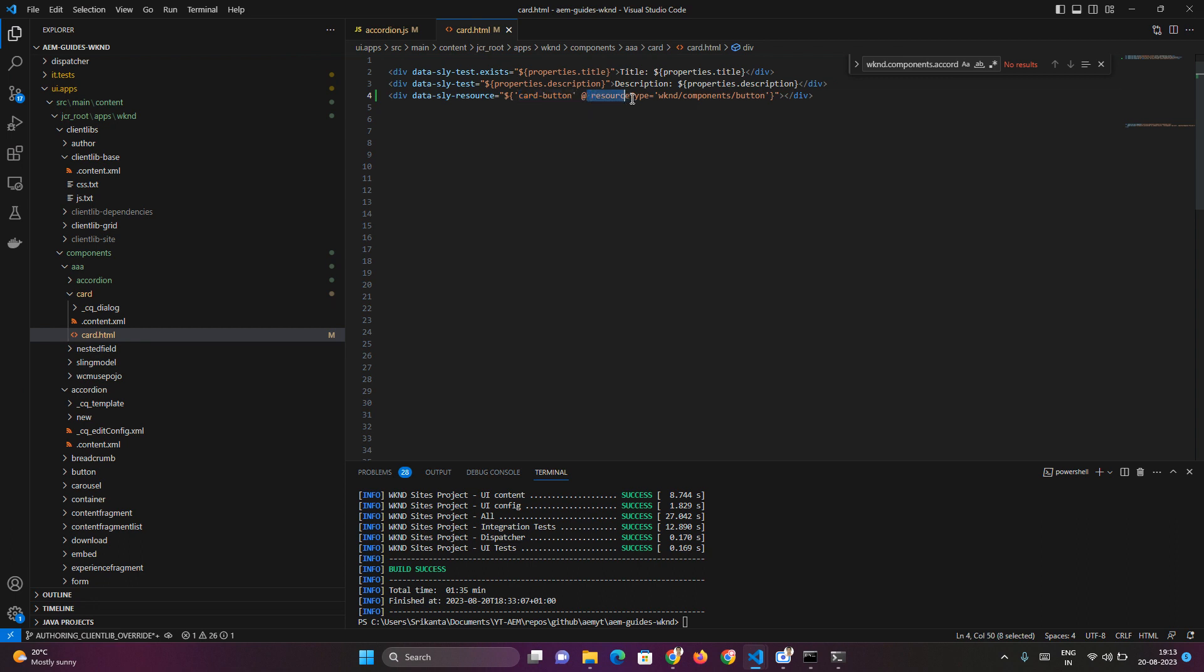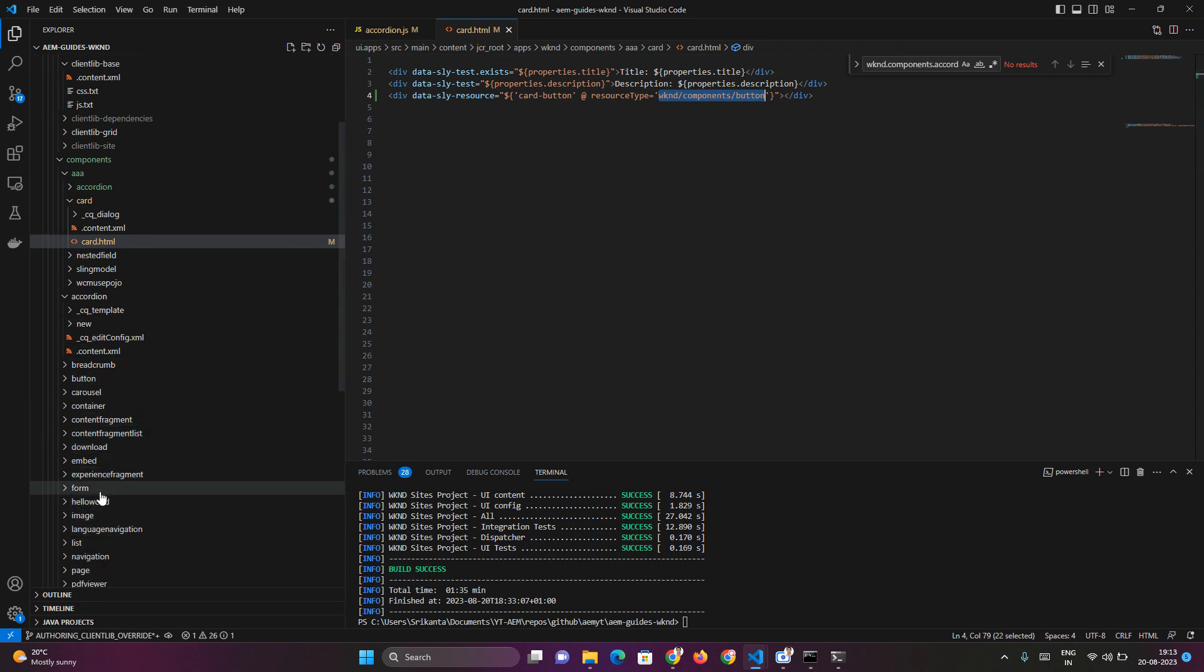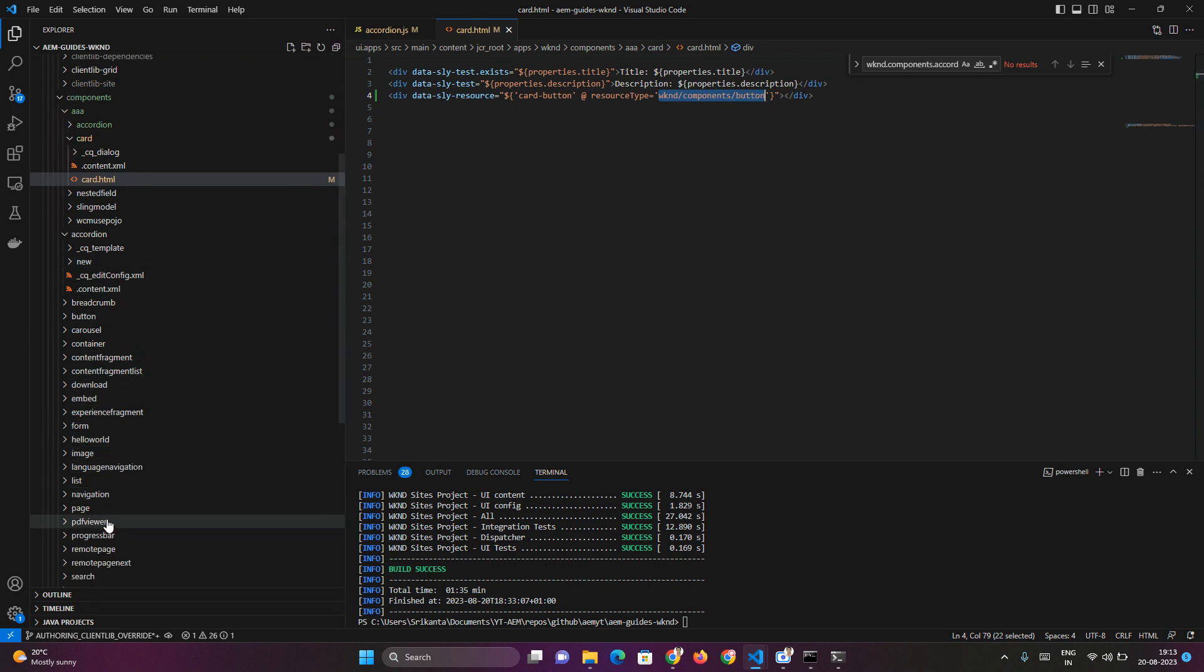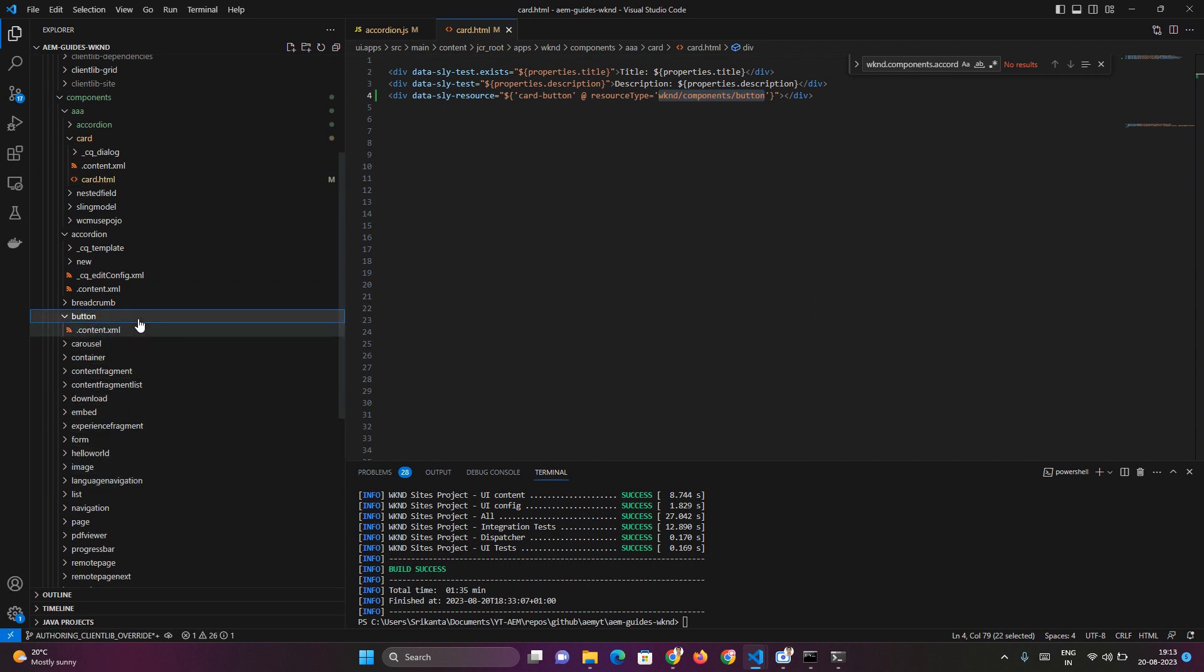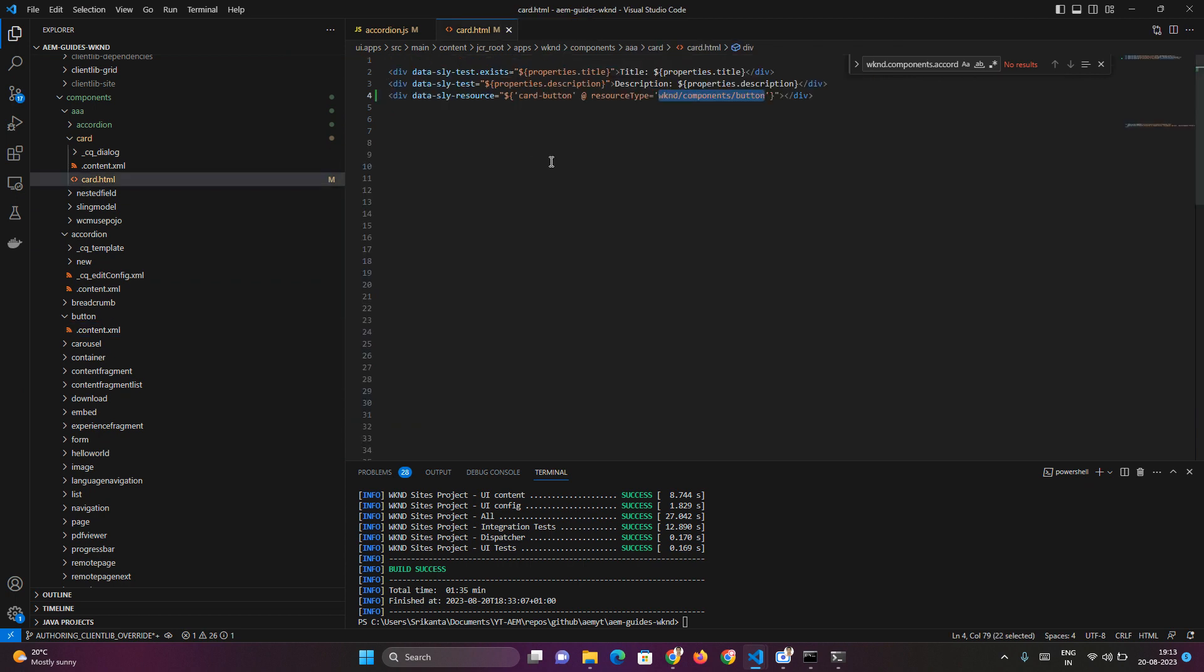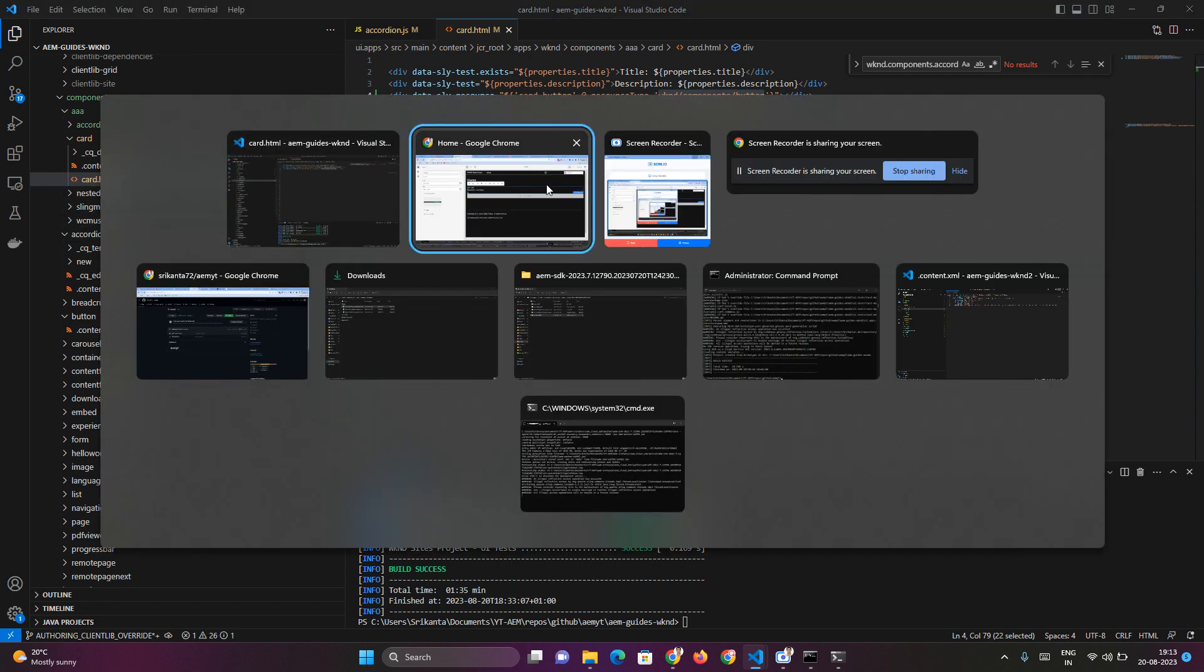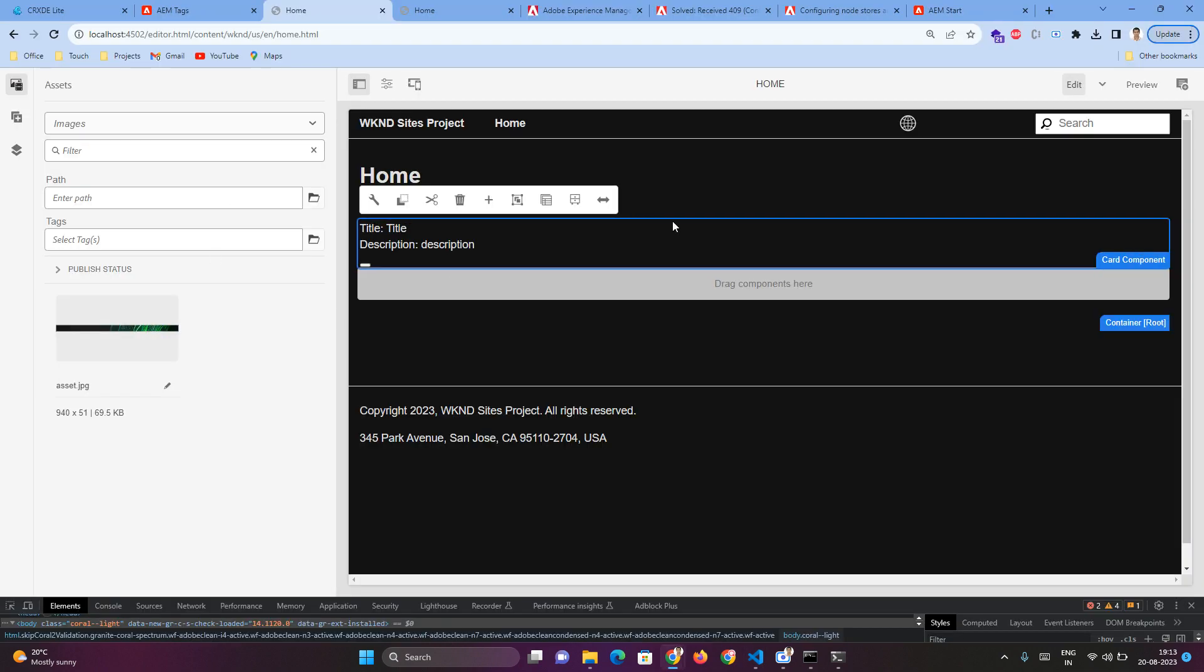Then you provide the resource type attribute key, and the value will be which component you want to use. In my case, I'm not using the core component button - I'm using the button that came from the project creation approach, which by default extends the core component. So I've just added the reference to my button component, and that's it.